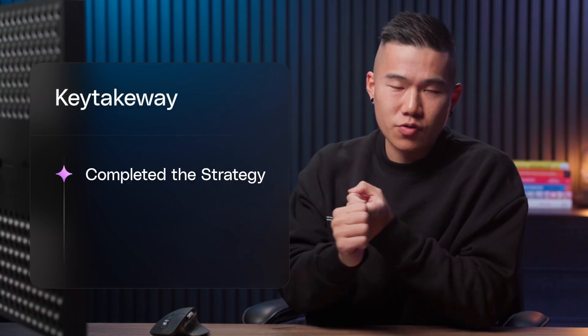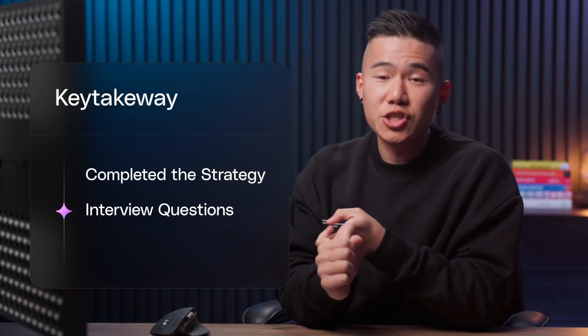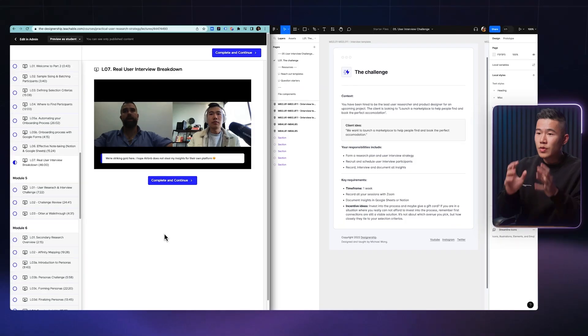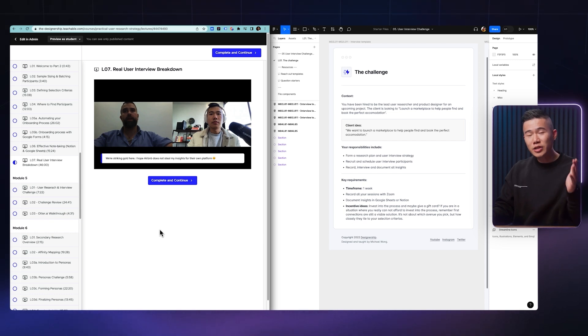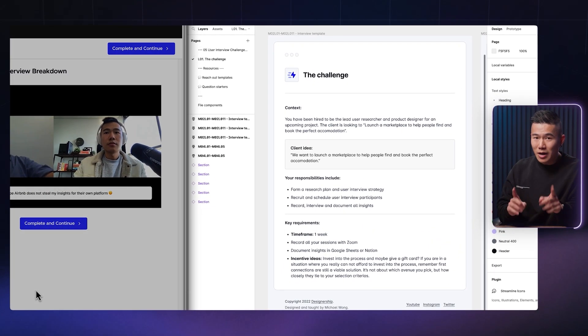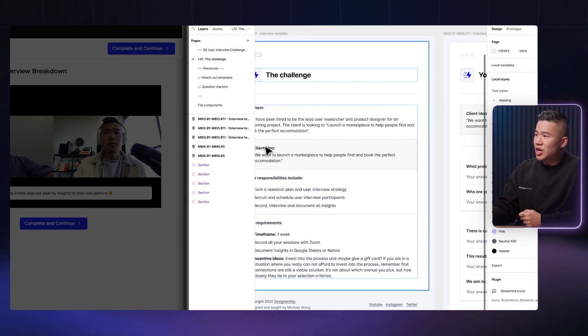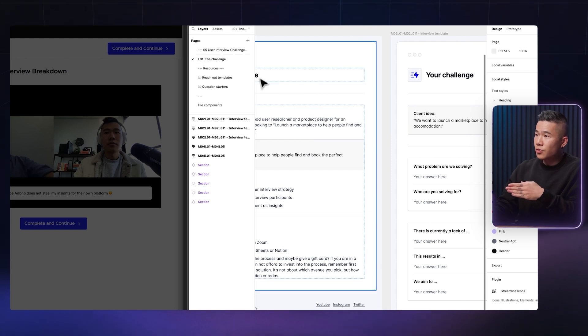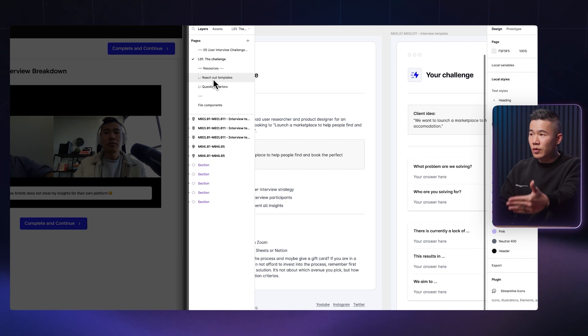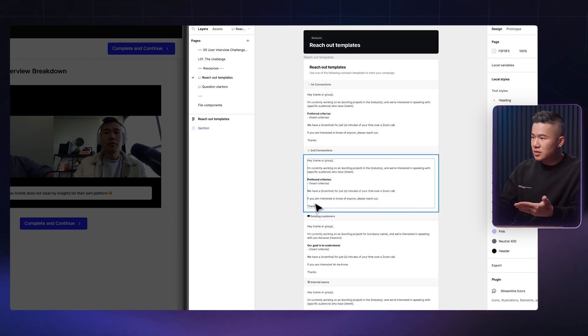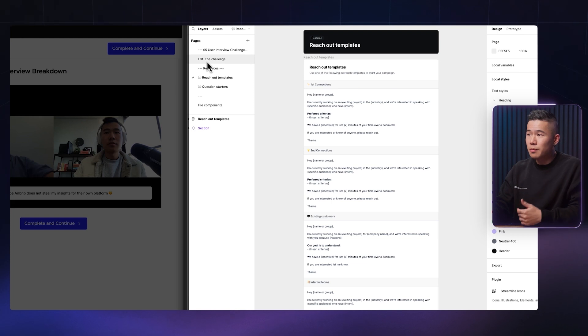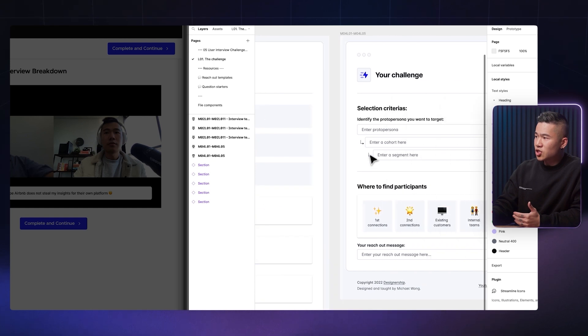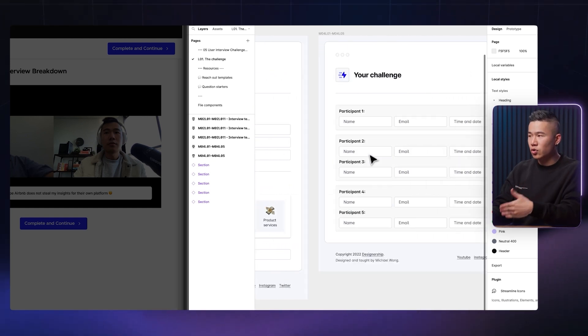Now, once you've gone ahead and you've completed the research strategy, you've got all the interview questions that you need, you feel confident in running user interviews, we then go into module five. And this is where you actually execute all the research on your own. But we've got ahead and actually created all the challenges that you need. So as you can see, in module five, we have the challenge and we've got some resources for you. So if you want to go out, reach out to people, we've got templates of things that you just copy and paste and send to people. So you don't have to come up with all the messages yourself. And you have a set of questions and activities that you need to complete on your own.